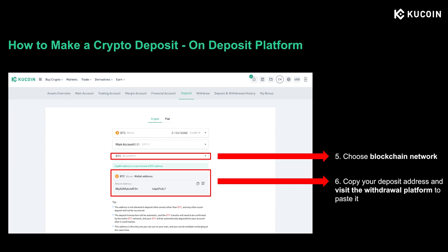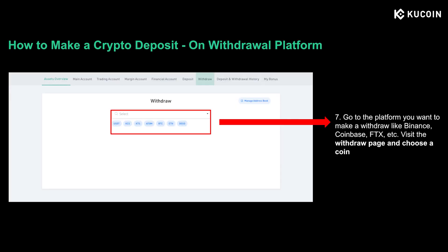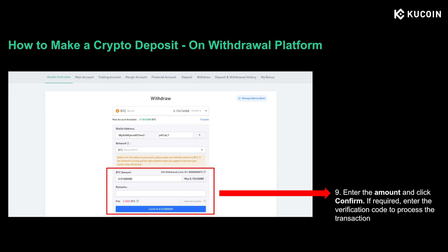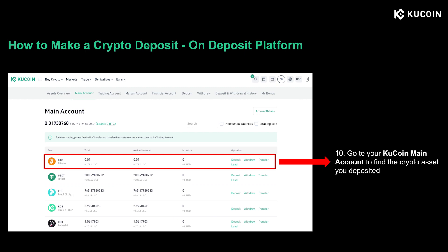Then paste the address on the withdrawal platform. For example, if you want to withdraw from Binance, Coinbase, or FTX, visit the withdrawal page and choose the token to start the withdrawal. Paste the crypto address you copied from KuCoin and select the blockchain network that matches with the token — such as Bitcoin network for BTC. Then enter the amount of withdrawal and click confirm to proceed. If required, enter the verification code to continue with the transaction. When you're done, go to your KuCoin main account and find the crypto asset you just deposited.